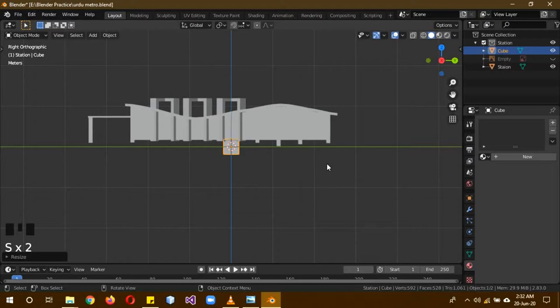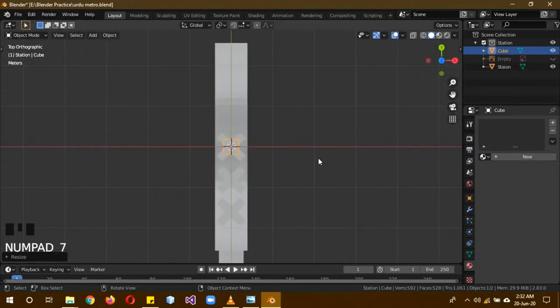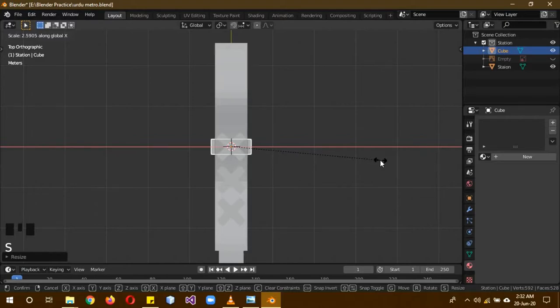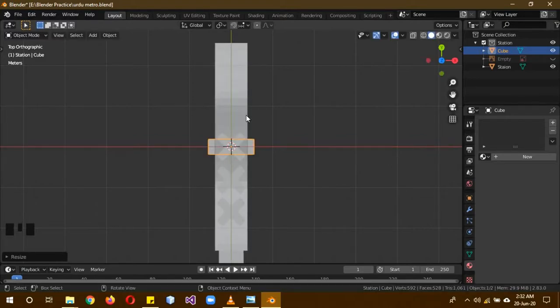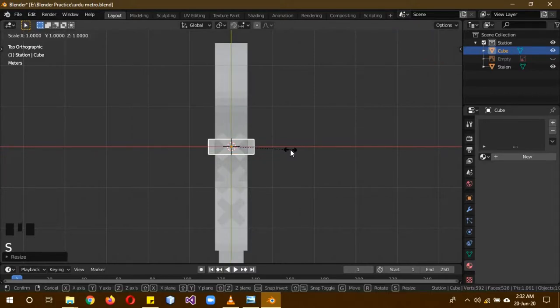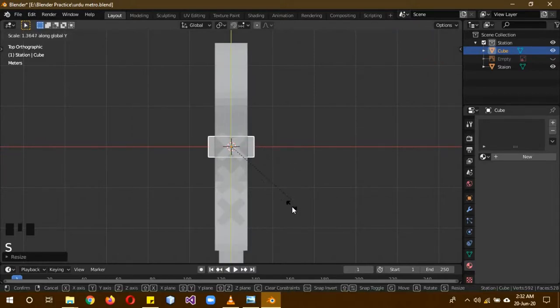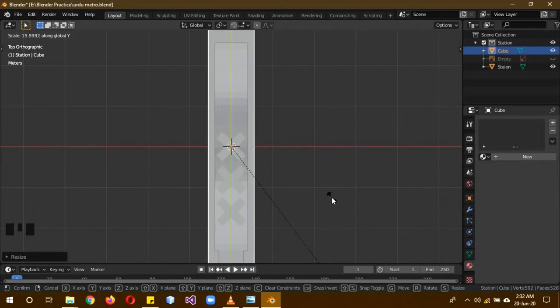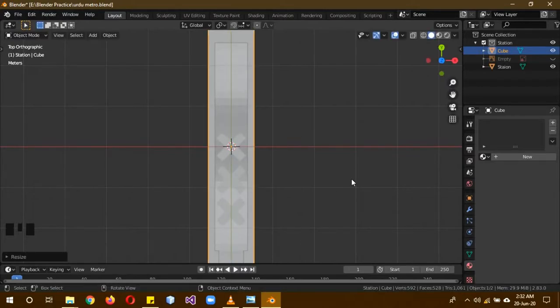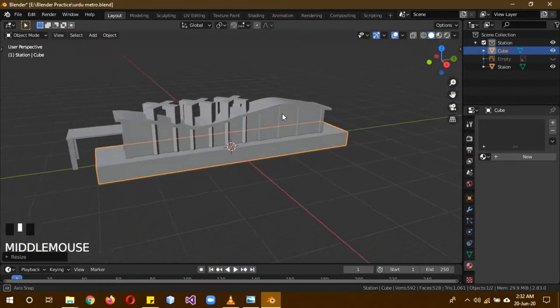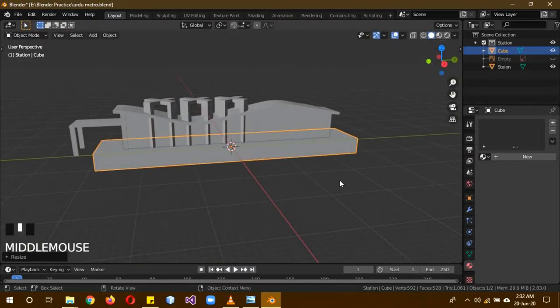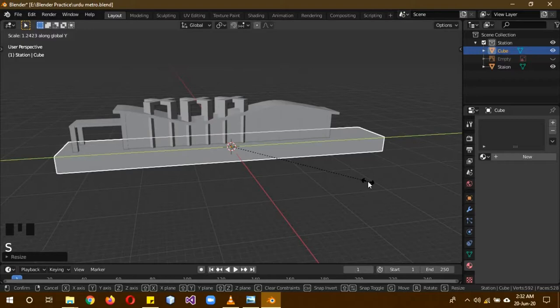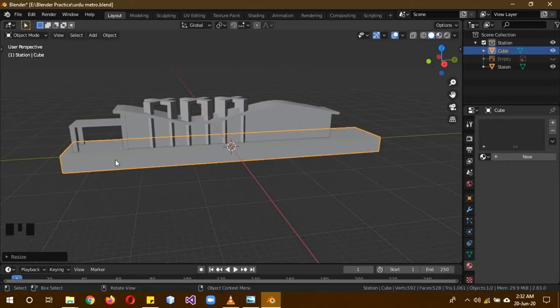Press 7 for top view, then press S for scale, X to scale on the X axis. Then press S, Y to scale on the Y axis so that it fits the base.